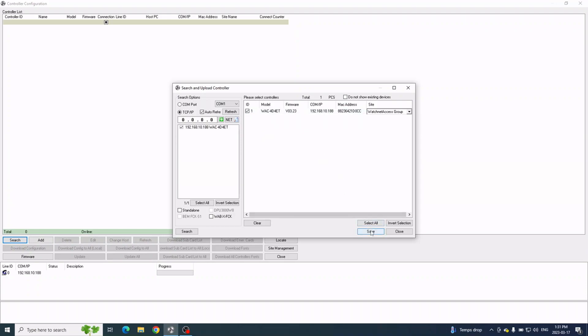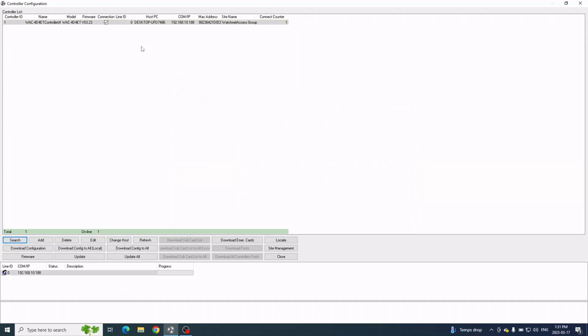Once you click Save, the controller will be added and you should see it there with the connection check.